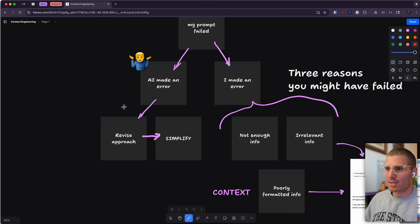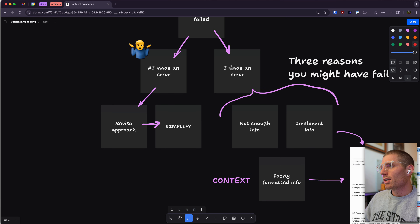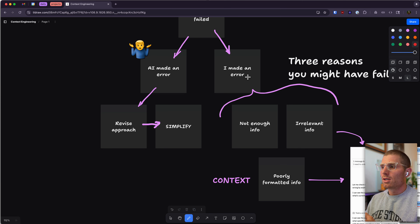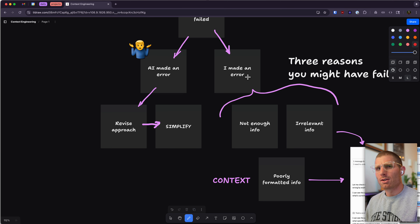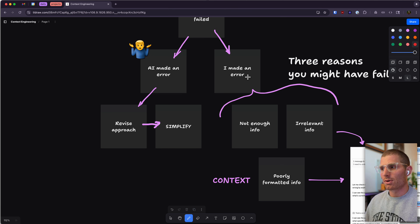There are some other things we can do to try and help AI out. If you made an error, it had to do with the information contained within that prompt. You could have not provided enough information to AI. You might have provided irrelevant or confusing information, or you could have provided poorly formatted information — which also falls under confusing.